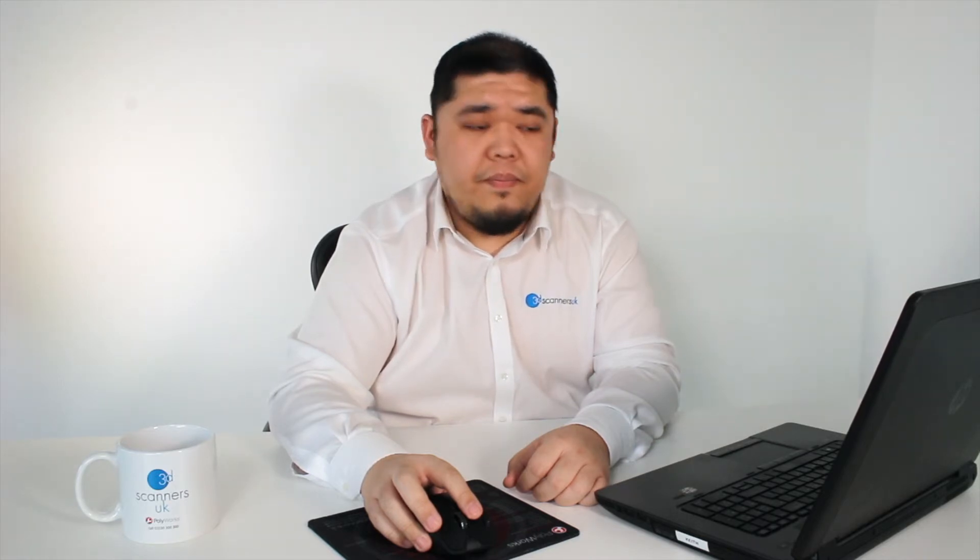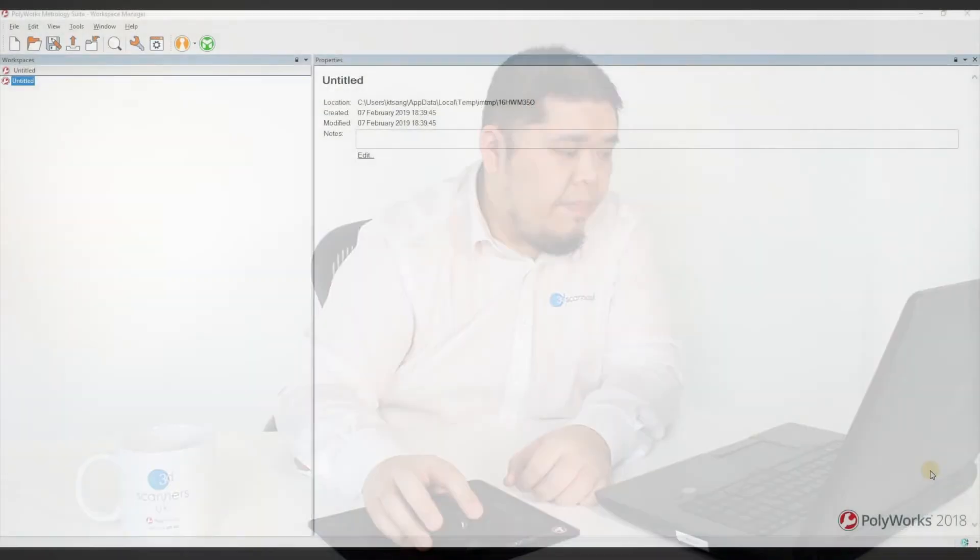If you need to use Polyworks away from the network and you can't connect to your server remotely, you can request the ability to enable the BORR functionality by contacting us via telephone or email. We'll then email you back a new license key which you'll need to reinstall like we did earlier in the video.